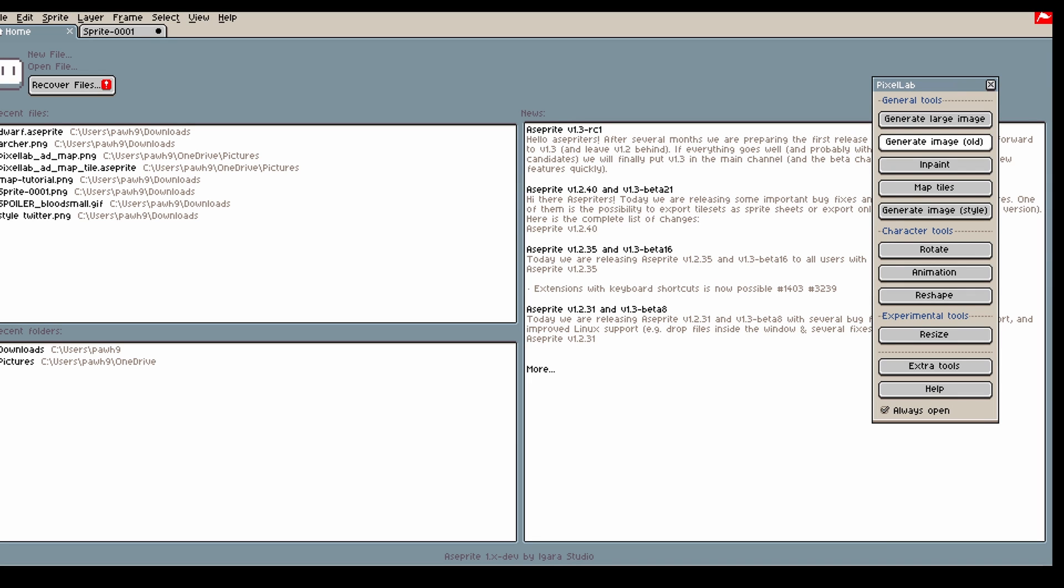Generate Large Image has better general knowledge and is based on SDXL, while Generate Image Old is our old model which is better in some cases when you want pixel-perfect images.